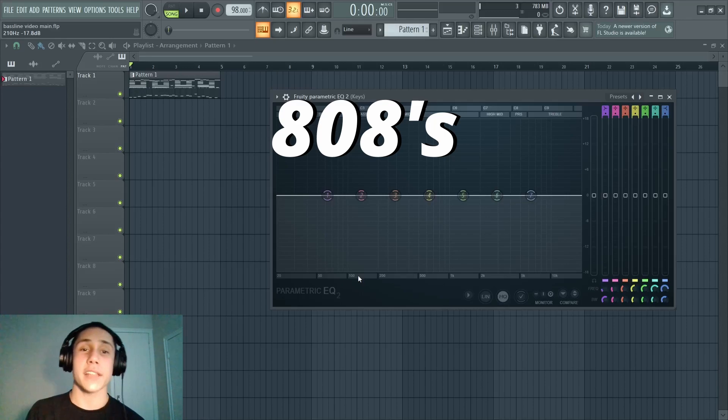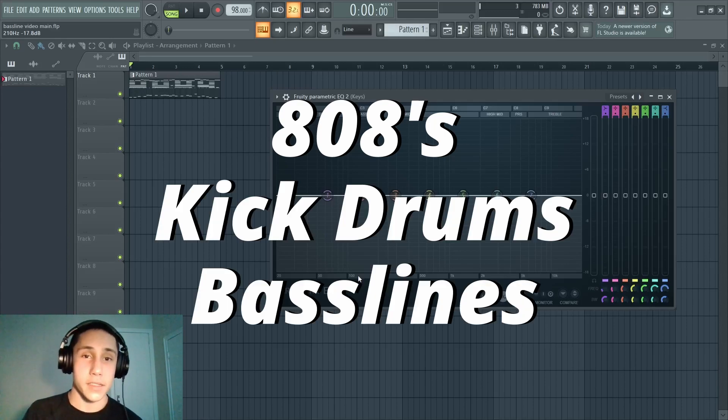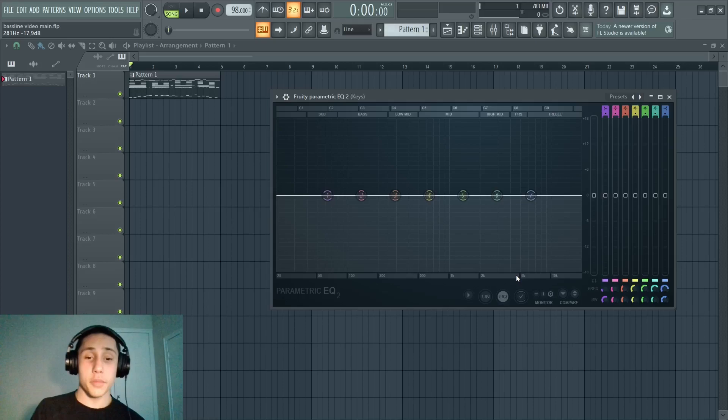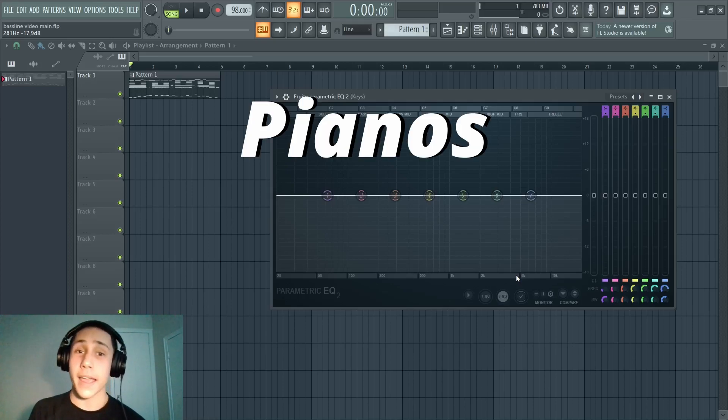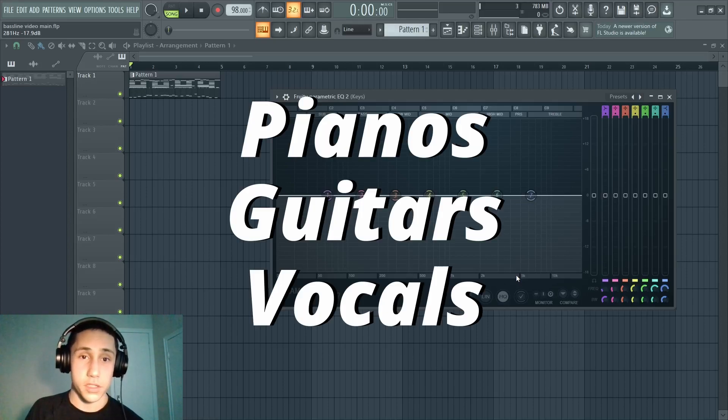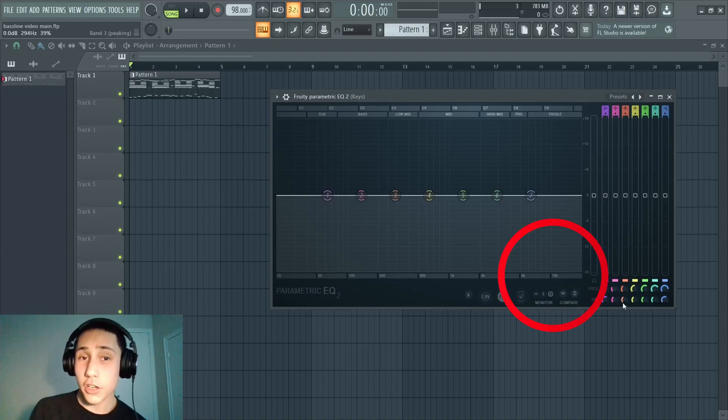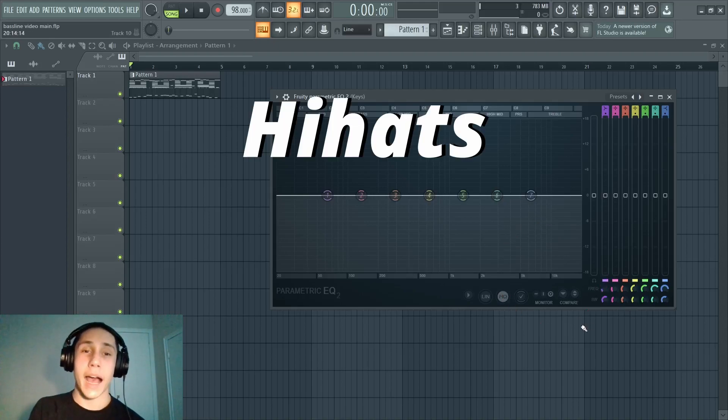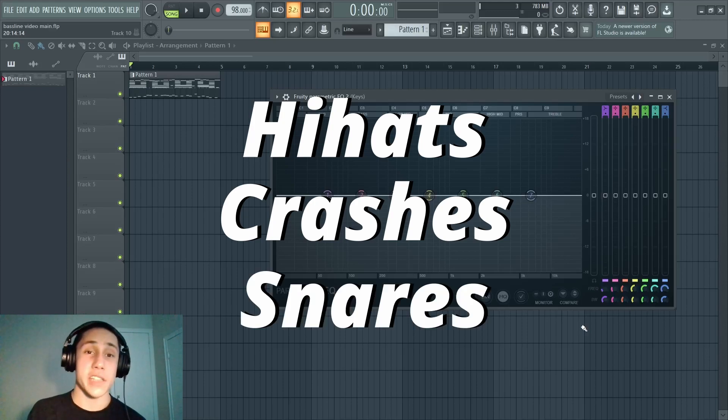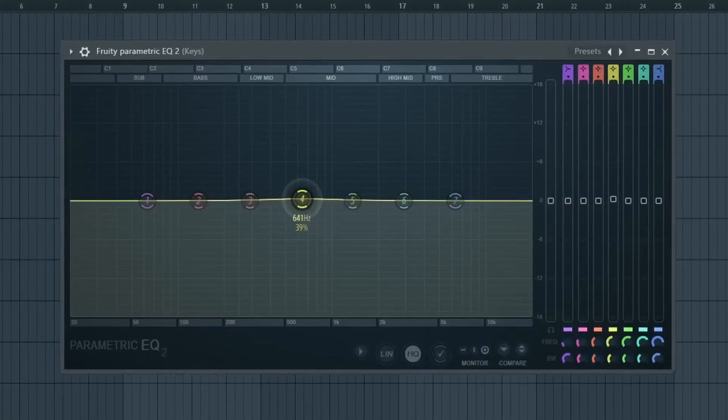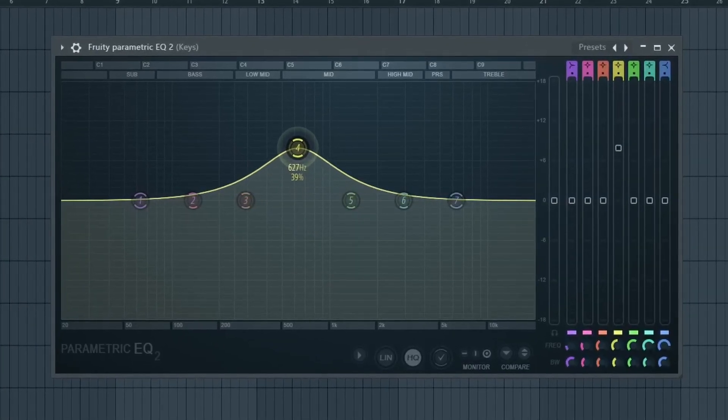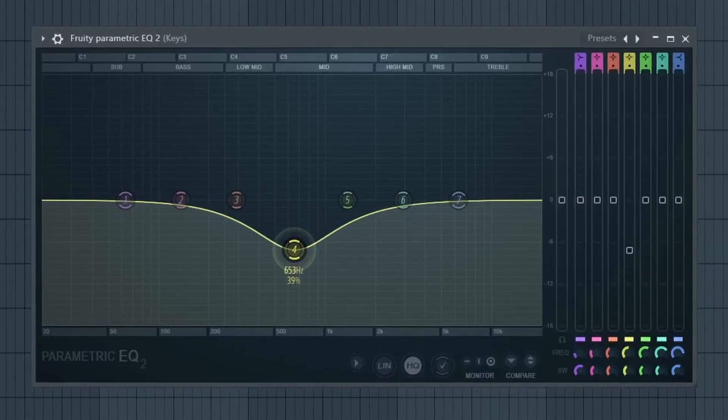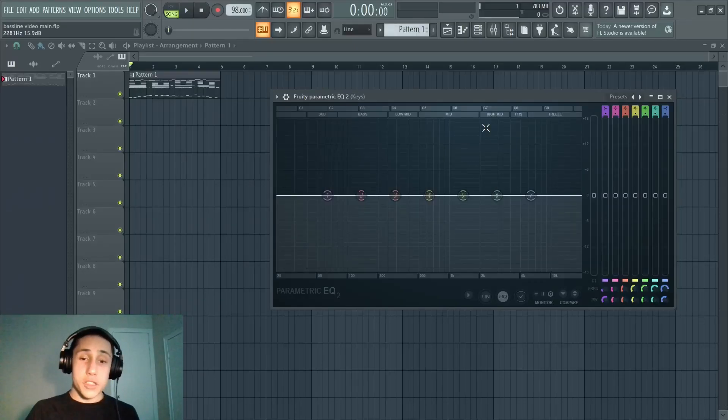Down here in like the 20 to 100 Hertz range, this is gonna be where a lot of your bass frequencies are - things like 808s, kick drums, bass lines. In the 200 to 5,000 range, these are gonna be like your main instruments - pianos, guitars, vocals. Anything above 5,000 Hertz is usually drums, specifically things like hi-hats, crash cymbals, maybe snare drums. An EQ is gonna allow you to either boost the volume of certain frequencies or cut the volume of certain frequencies.